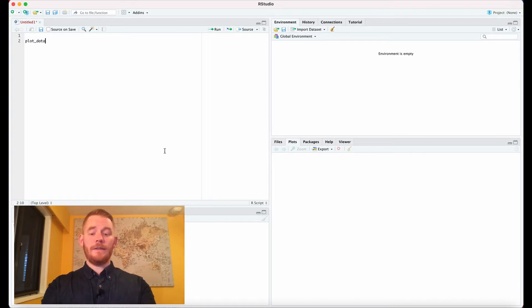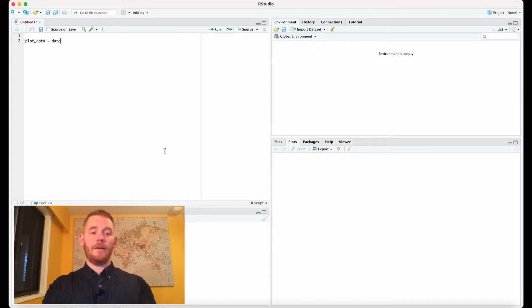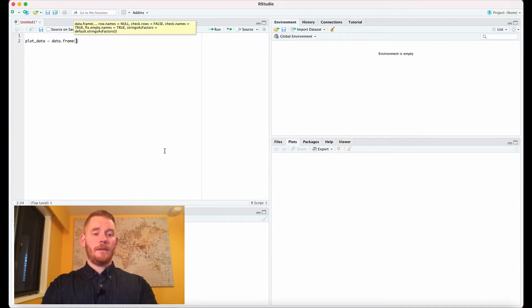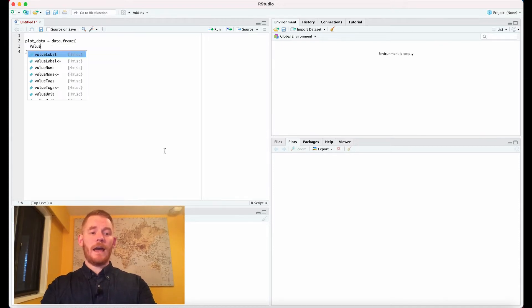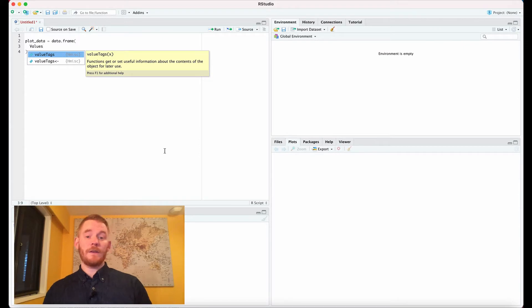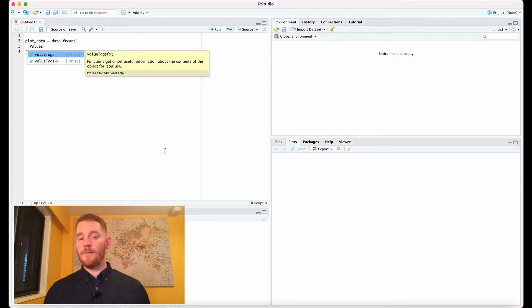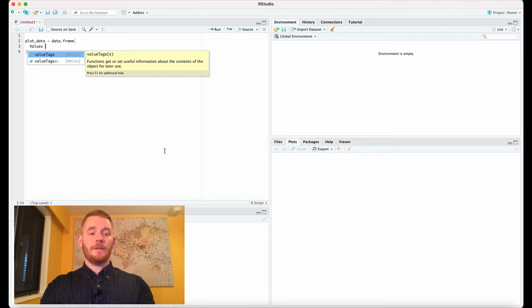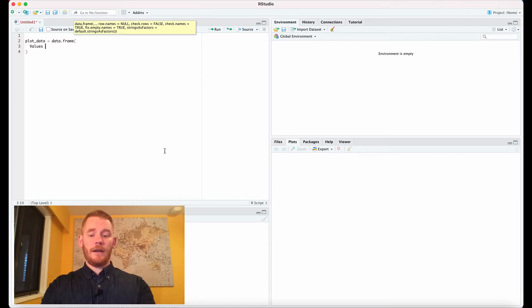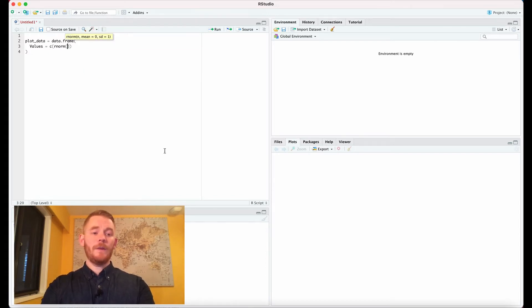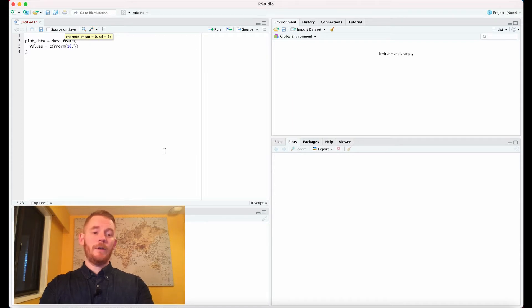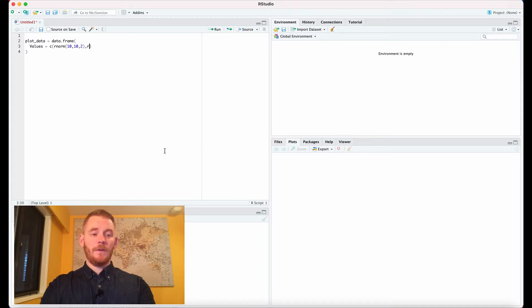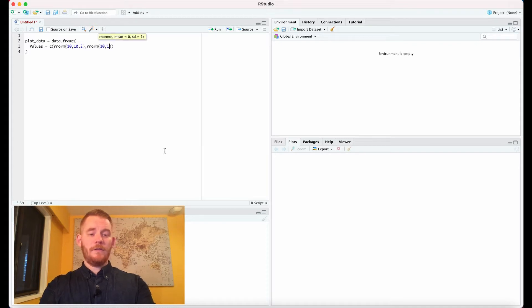We're going to say plot_data equals data.frame and start with some values. We'll have four different distributions - two groups, each with two conditions. Let's make four random distributions using rnorm with ten people per group. The first mean is 10 with a standard deviation of 2, and we'll do the same thing but with